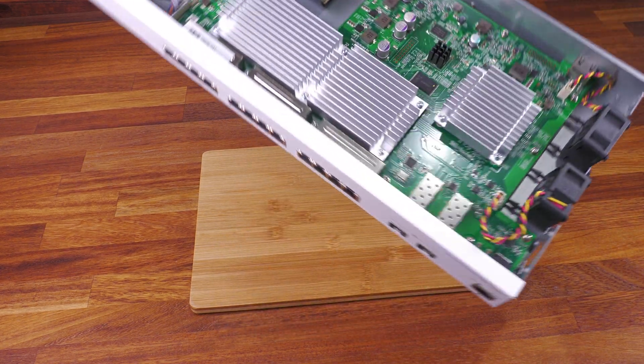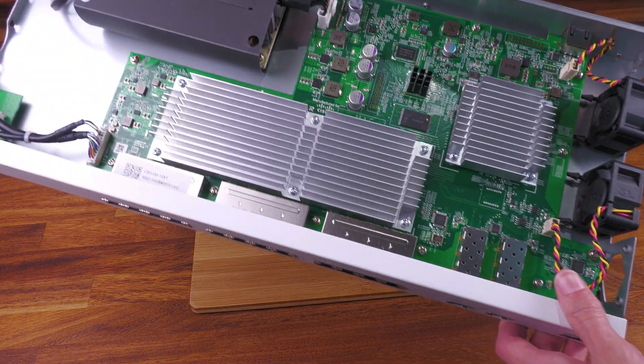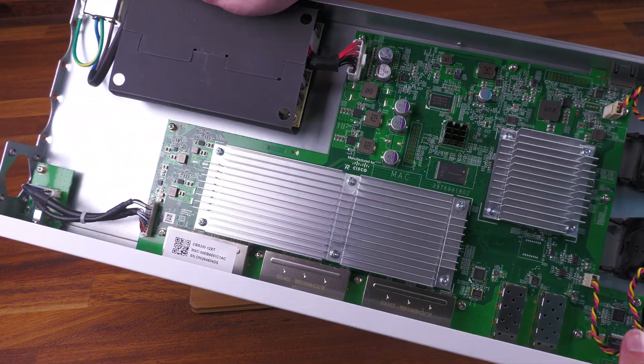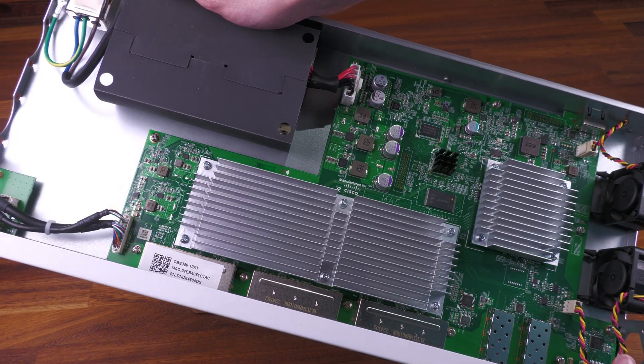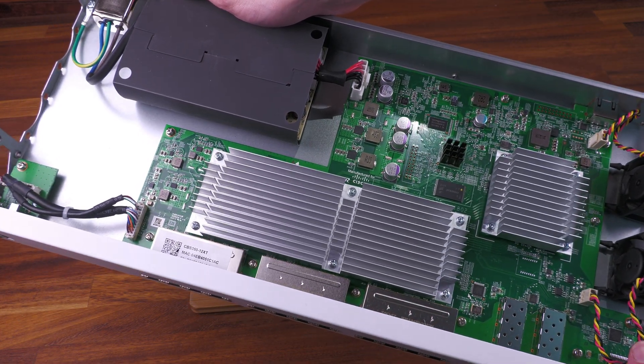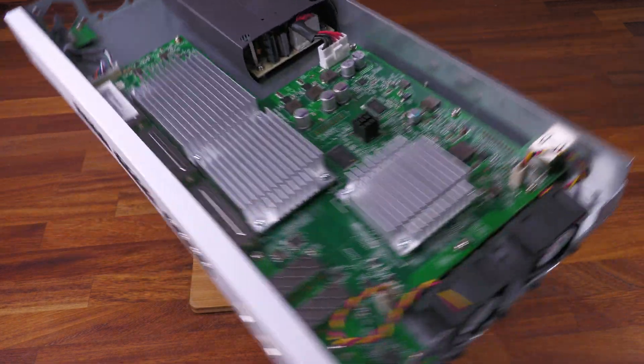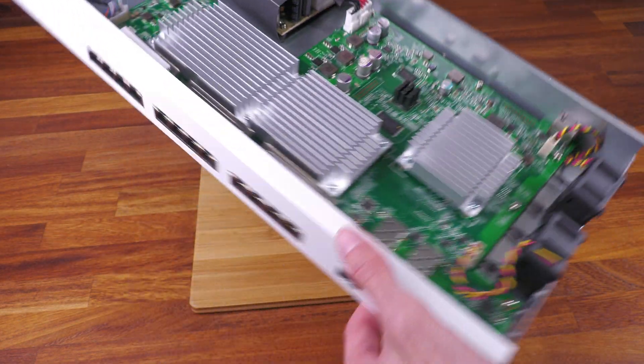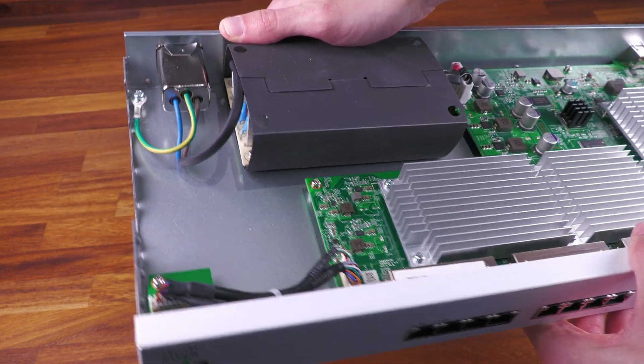But yeah, that's a quick look at the inside there. It's pretty simple, nice layout, but yeah not that much going on in here really. Just lots of big heatsinks, a few switch chips, a couple of fans, and a power supply.